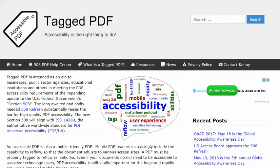Hello, this is Kenny Moore of TaggedPDF.com continuing a series of short tutorials intended to help optimize PDF documents for assistive technology and mobile devices by meeting the new PDF accessibility requirements of the 508 refresh.